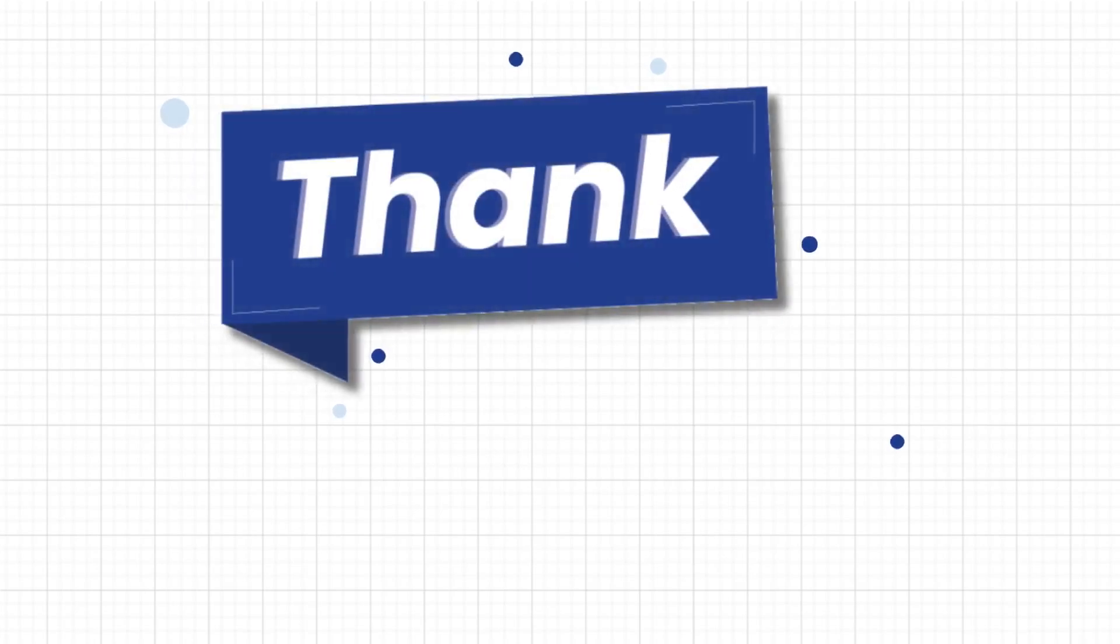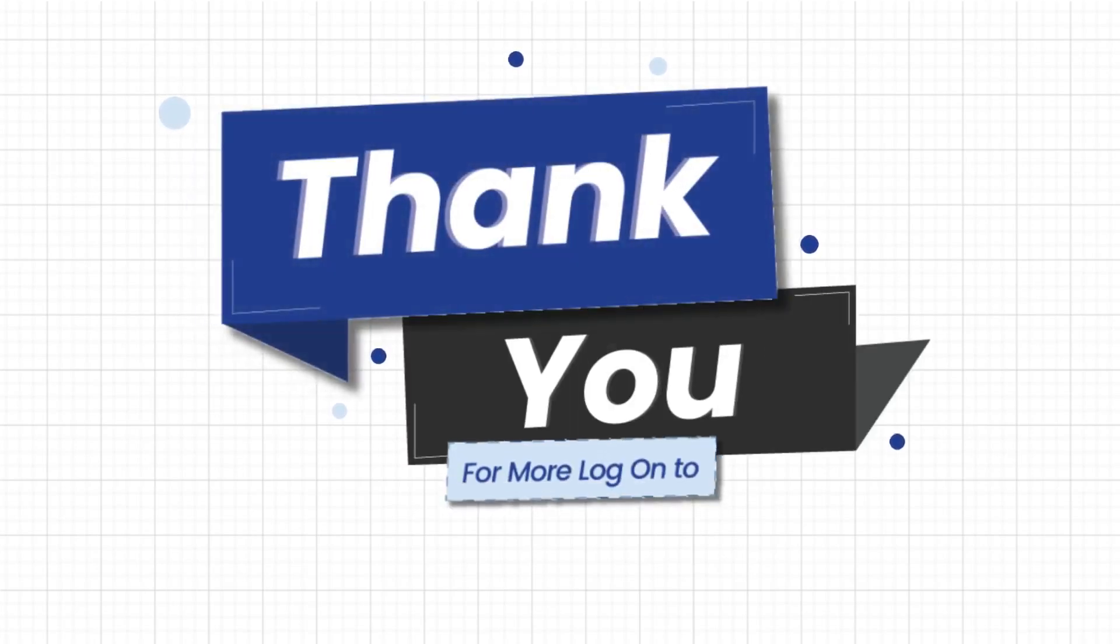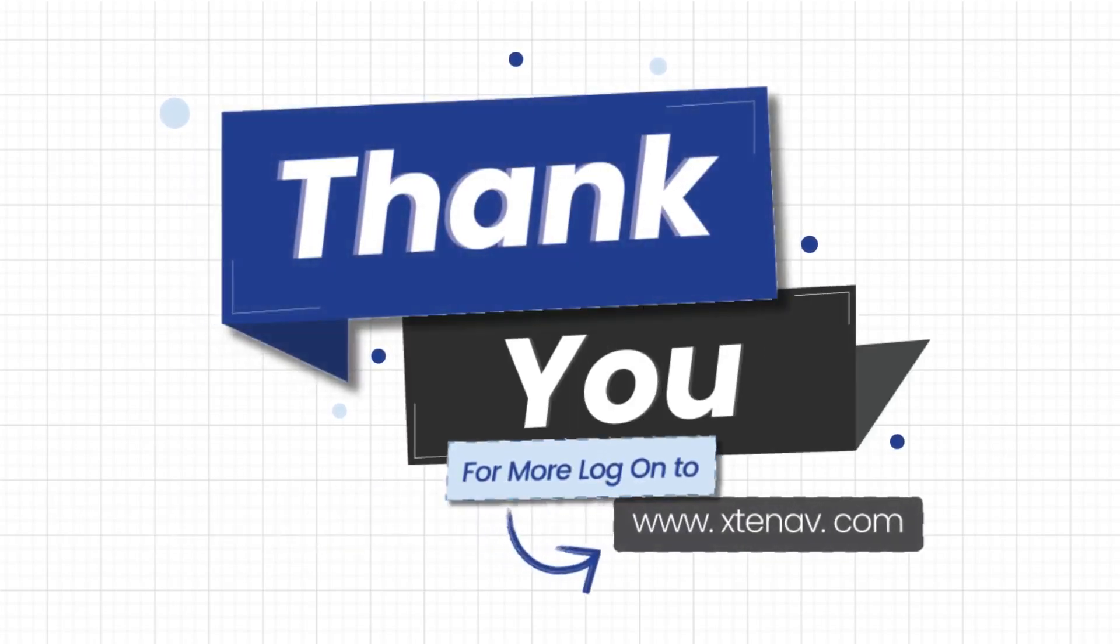Thank you for watching. For more tutorials and information, visit X1080.com.